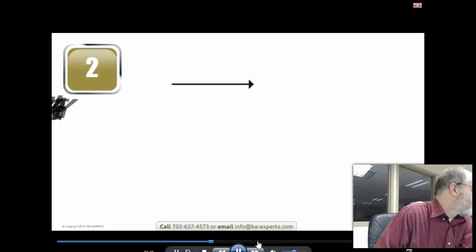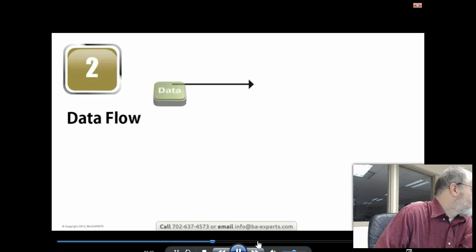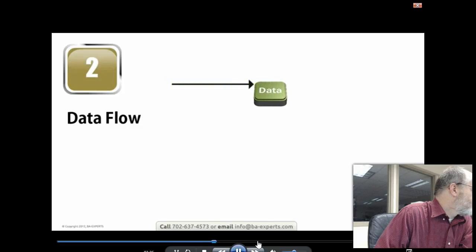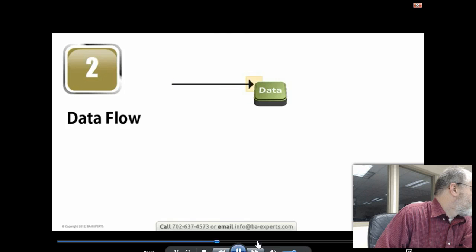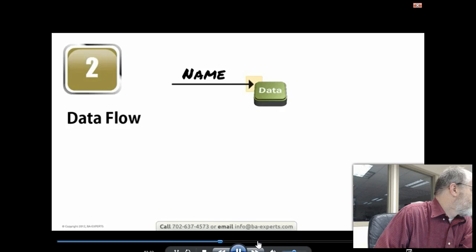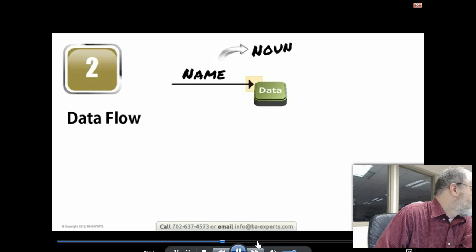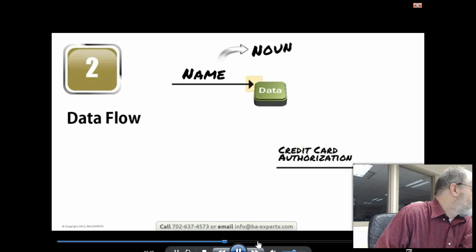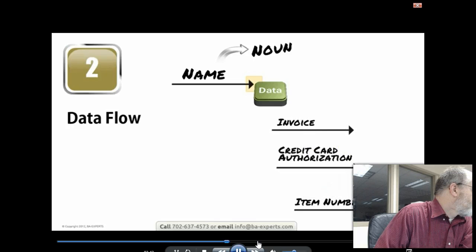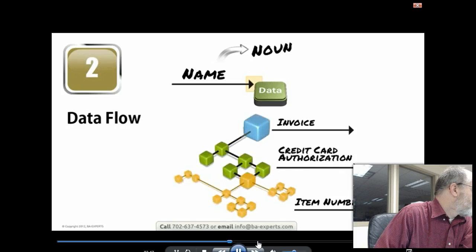Any diagram is simply a picture with constraints. In the case of the DFD, the constraints are which symbols you can use and what each symbol means. There are only two widely used conventions with minimal differences. Both allow only four basic symbols. A rounded rectangle represents a process with an active verb and direct object - process credit card, sell product, check item price.